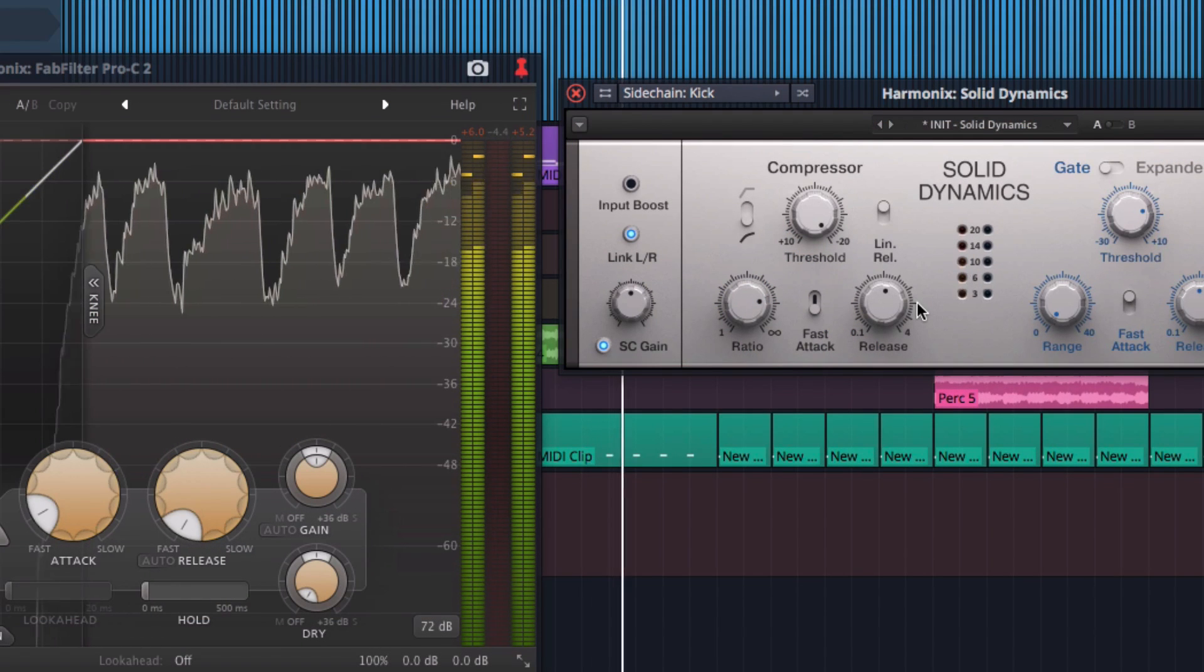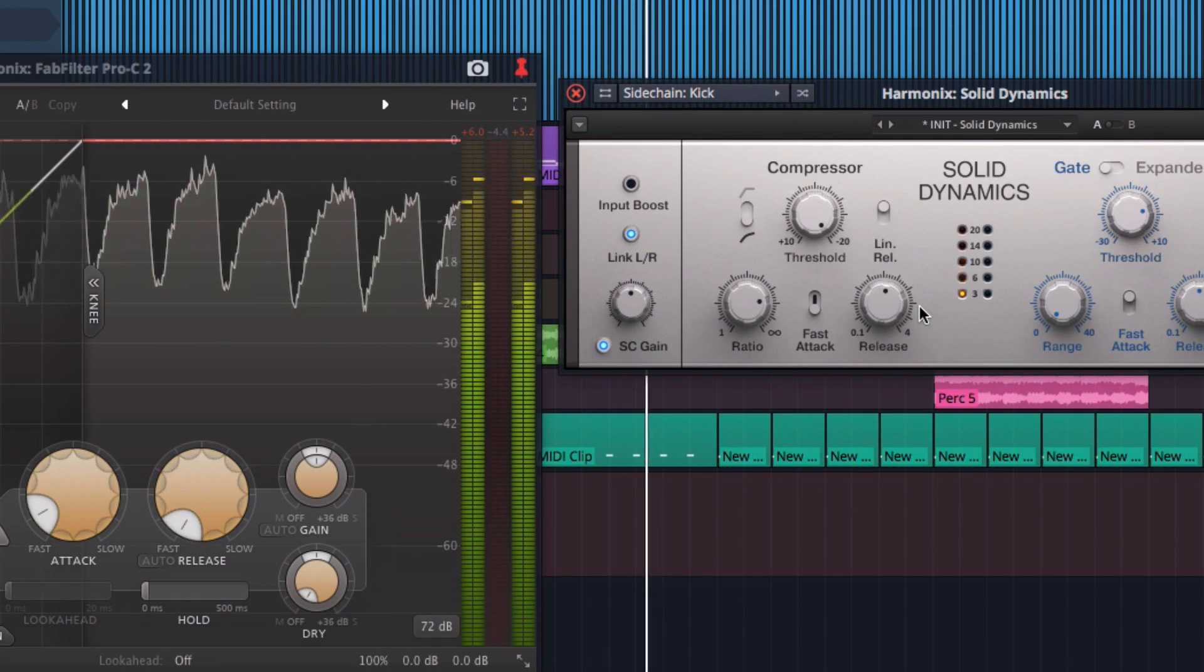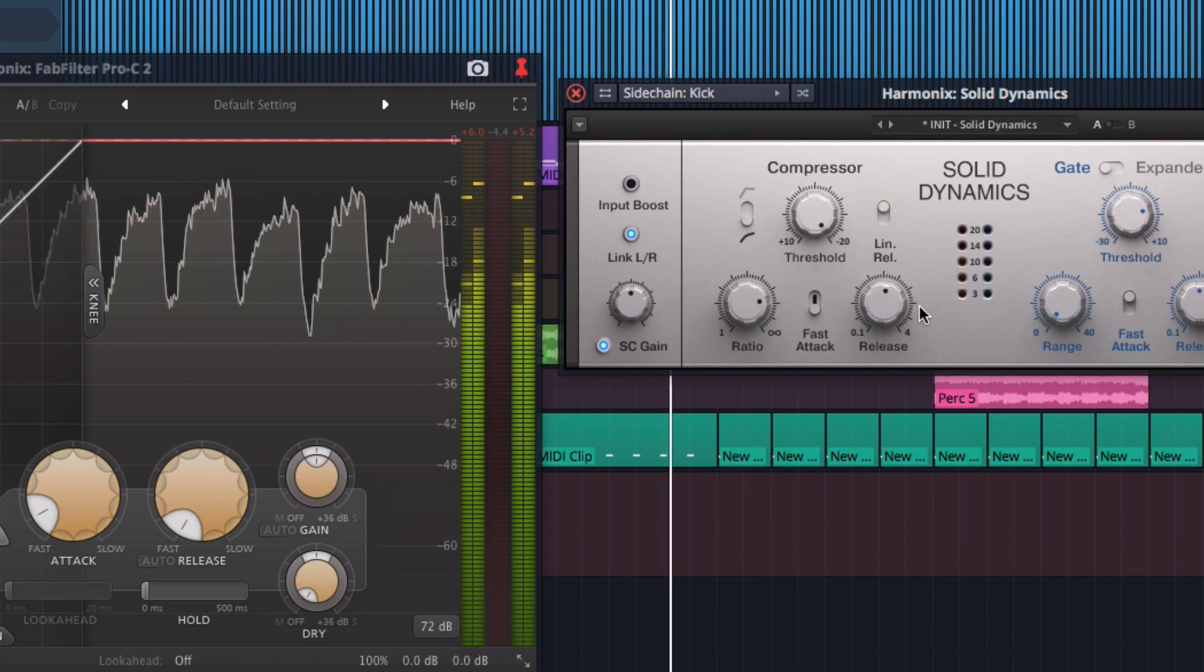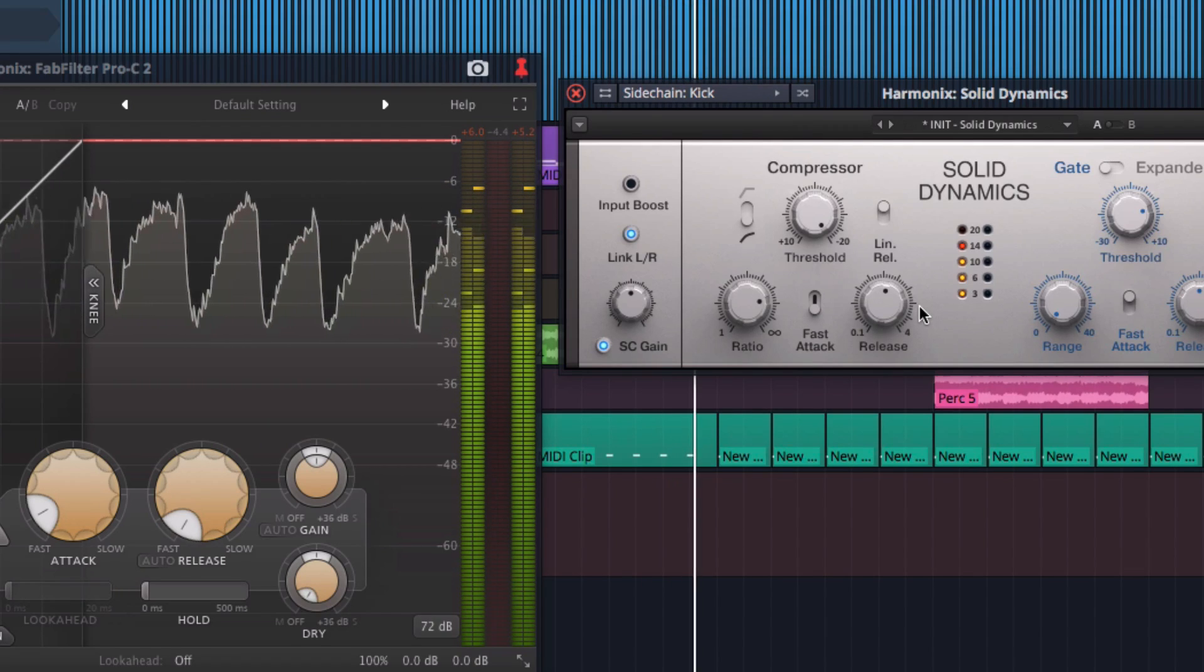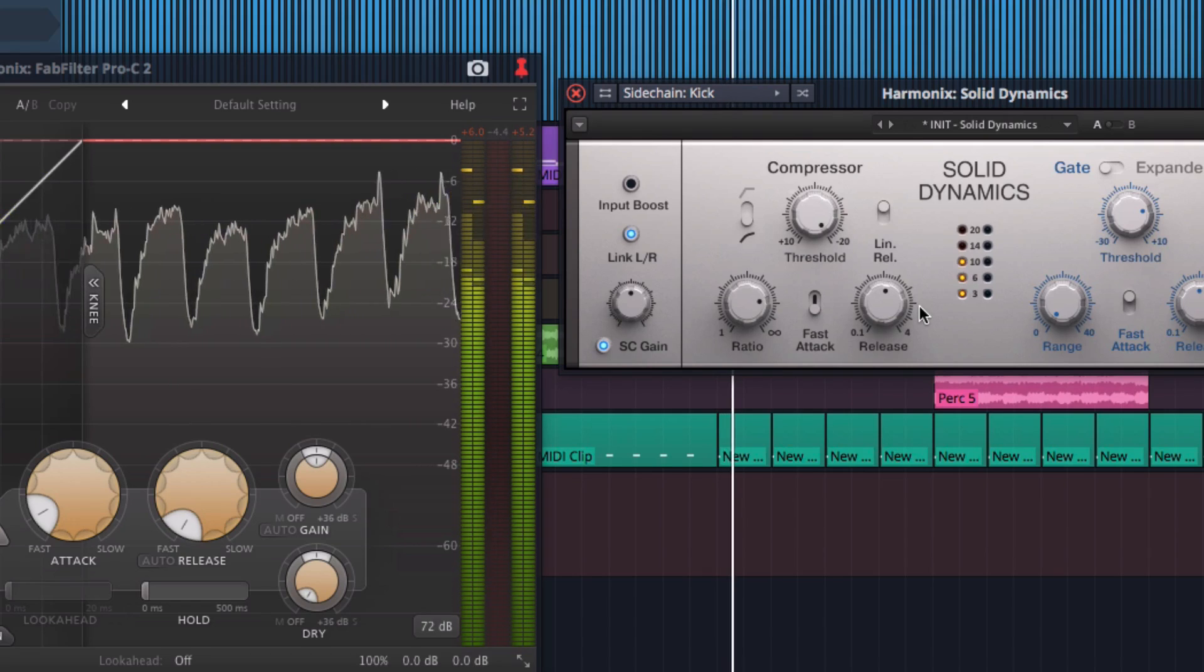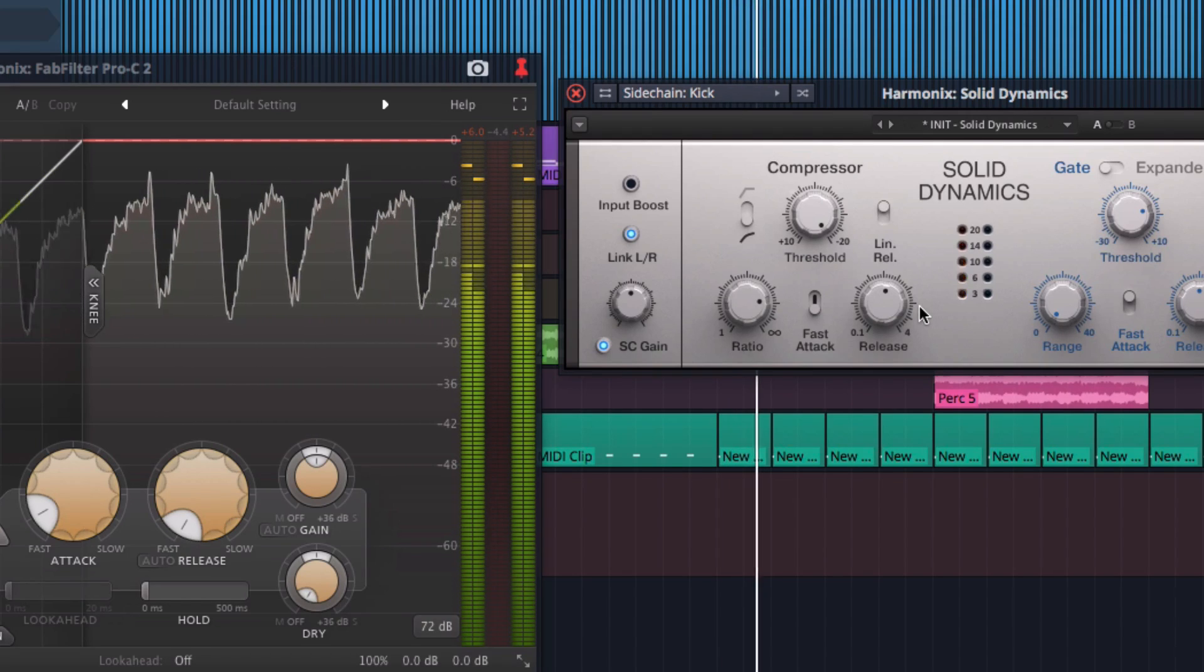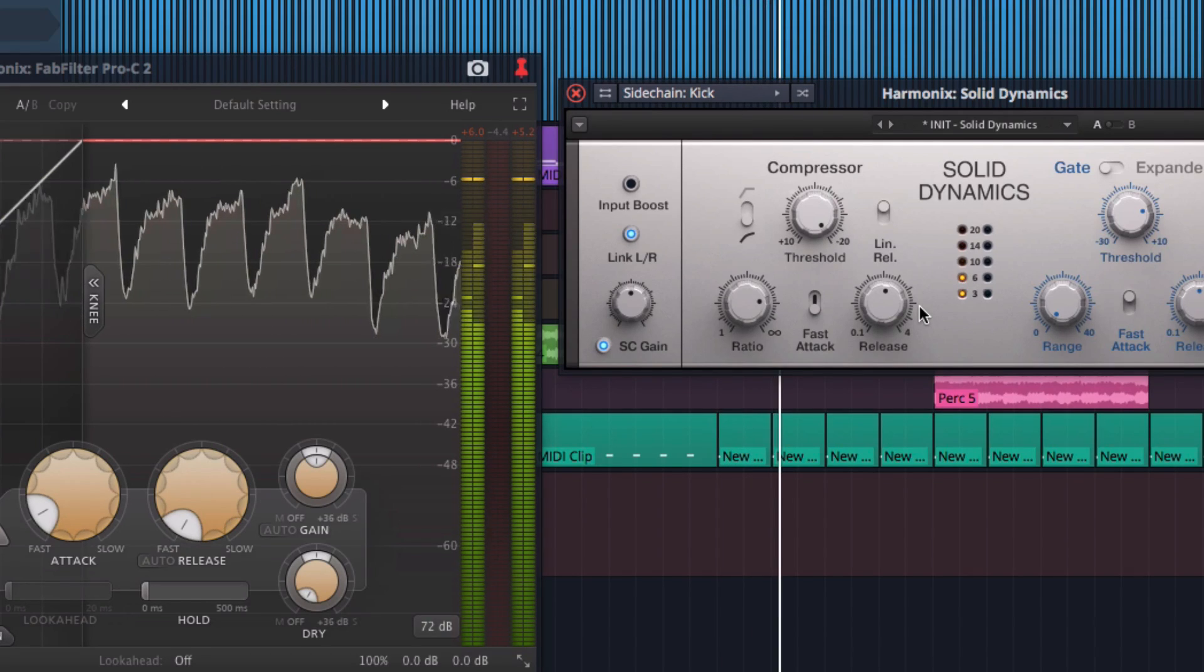Usually, a compressor's threshold had to be tuned to the right level for the signal in question. But, since the signal in question here is an instantaneous trigger track, and it's the same with every hit, the threshold starts to matter a lot less.